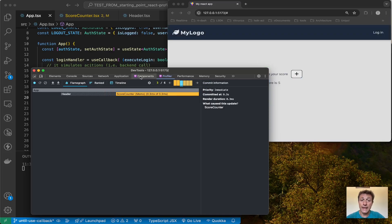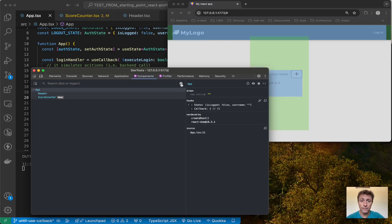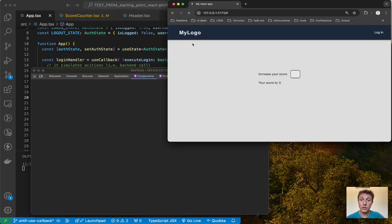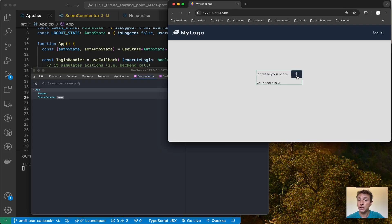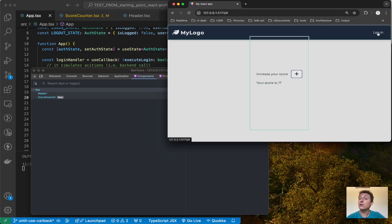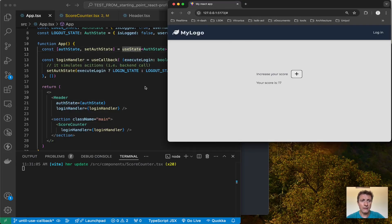There's a second part of the profiler that I think is very useful. In the settings, under the General tab, you can click a checkbox called 'Highlight updates when components render'. This is very useful for debugging and understanding where to change your code to improve performance. If you enable it and refresh the page, every time you interact with your application it will show a green border around components that are re-rendering.